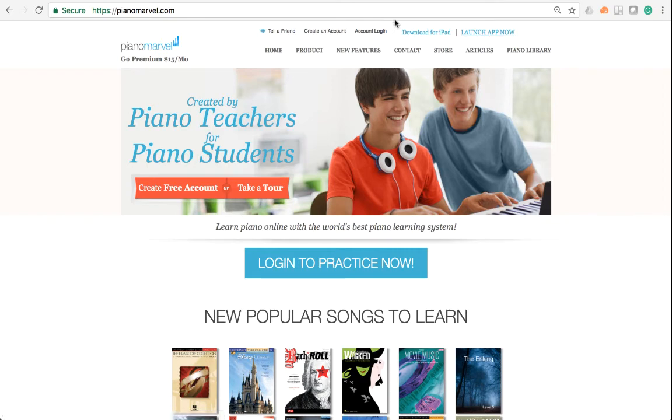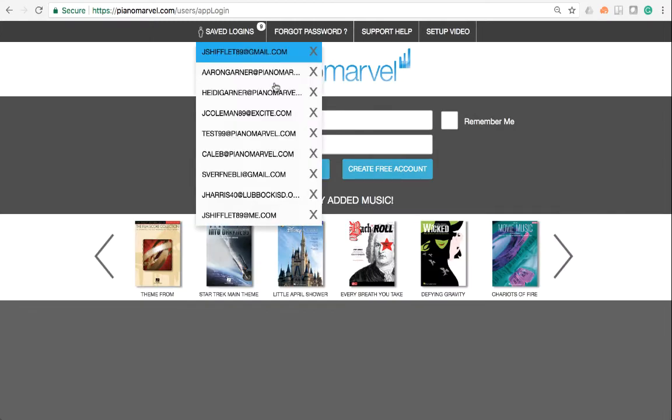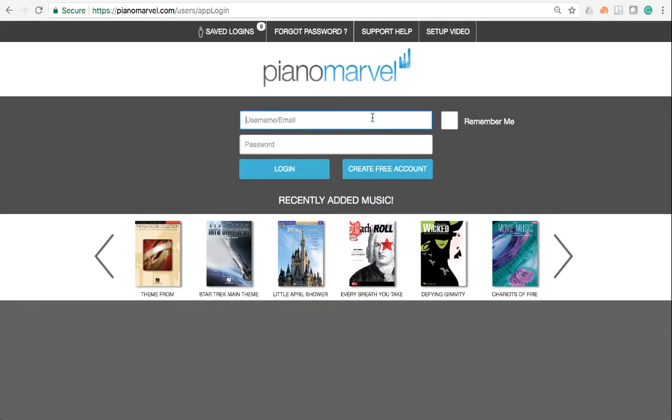So go to pianomarvel.com, click Launch App Now, and log into your account.